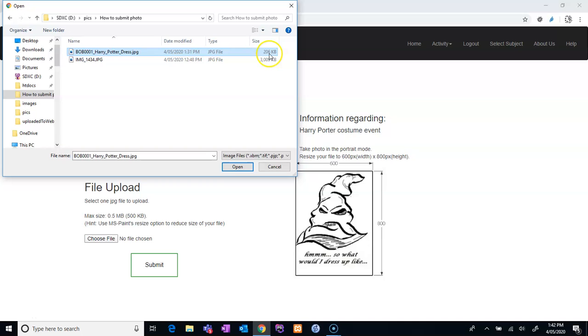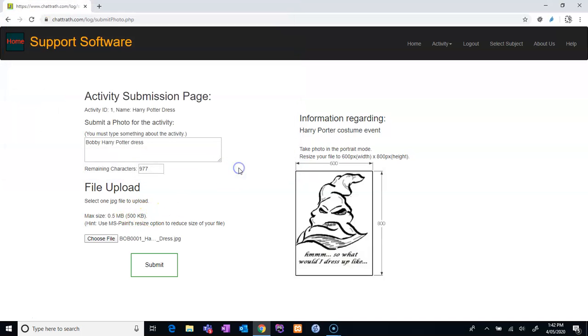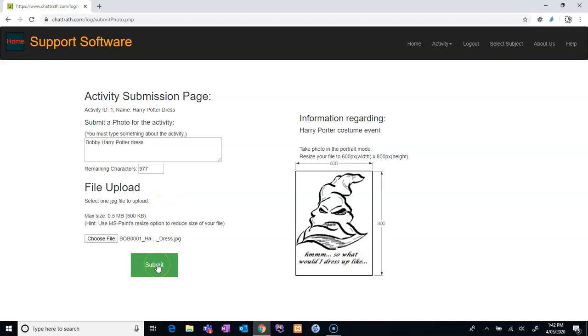206 KB. And notice that 500 KB is the maximum allowed on the website. So open... so here you go. 500 KB, that's the maximum allowed. This file has been chosen. All you have to do is click submit.